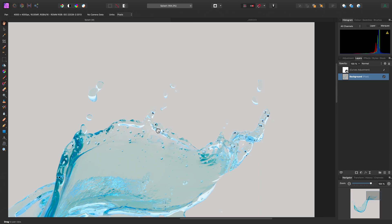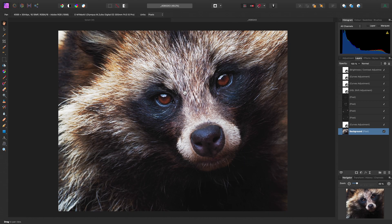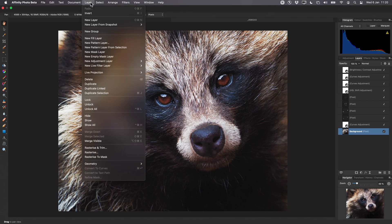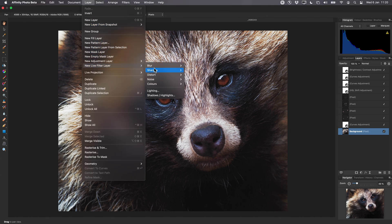That's the destructive approach, but what if we wanted to liquify non-destructively, especially if we already have a busy layer stack like with this document here? For that, we can go to Layer > New Live Filter Layer > Distort > Liquify. But for this particular scenario, we need to make two small adjustments.